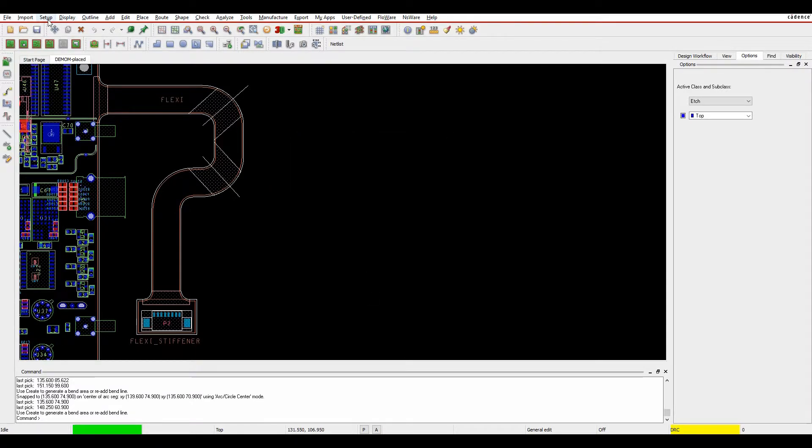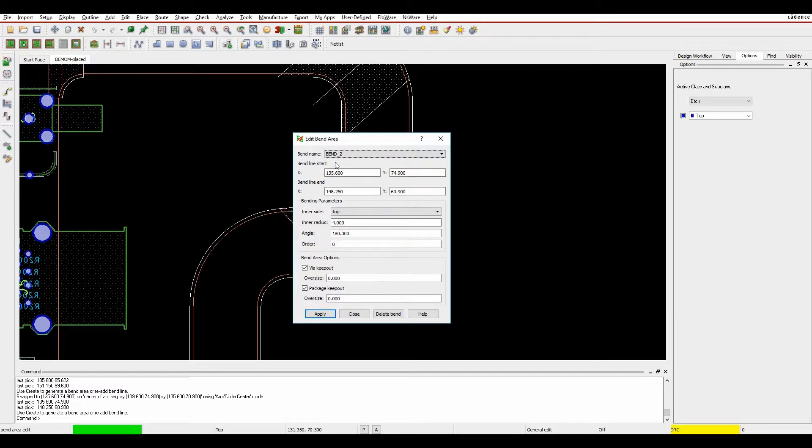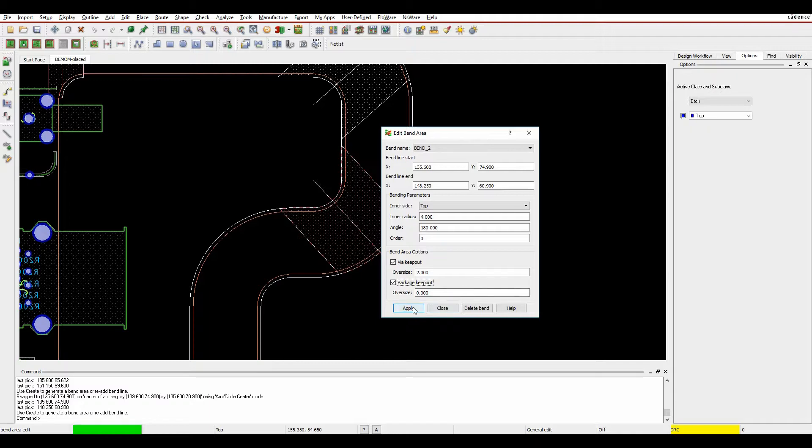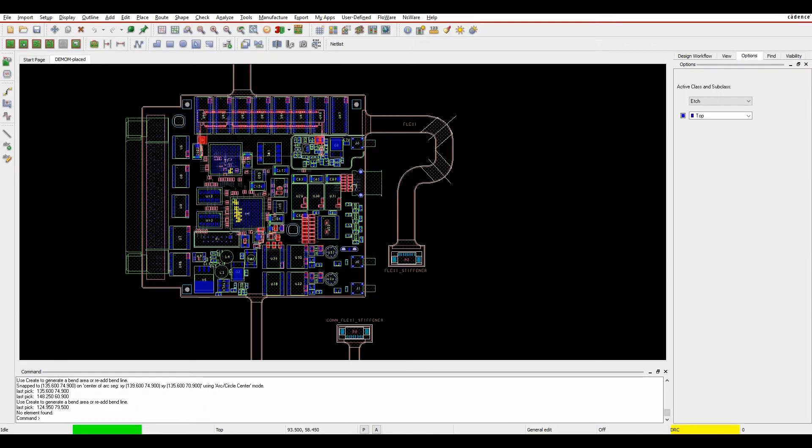Once my two bends are there, I can actually, if I needed to edit them I can. So setup, bend and edit. And I could go in and make adjustments if I needed to make any adjustments. So if I wanted to maybe increase the size of the via keepout, I could increase the size of the via keepout. And you would see the change there in this example. I don't need to do that. So we're just going to hit apply and OK.